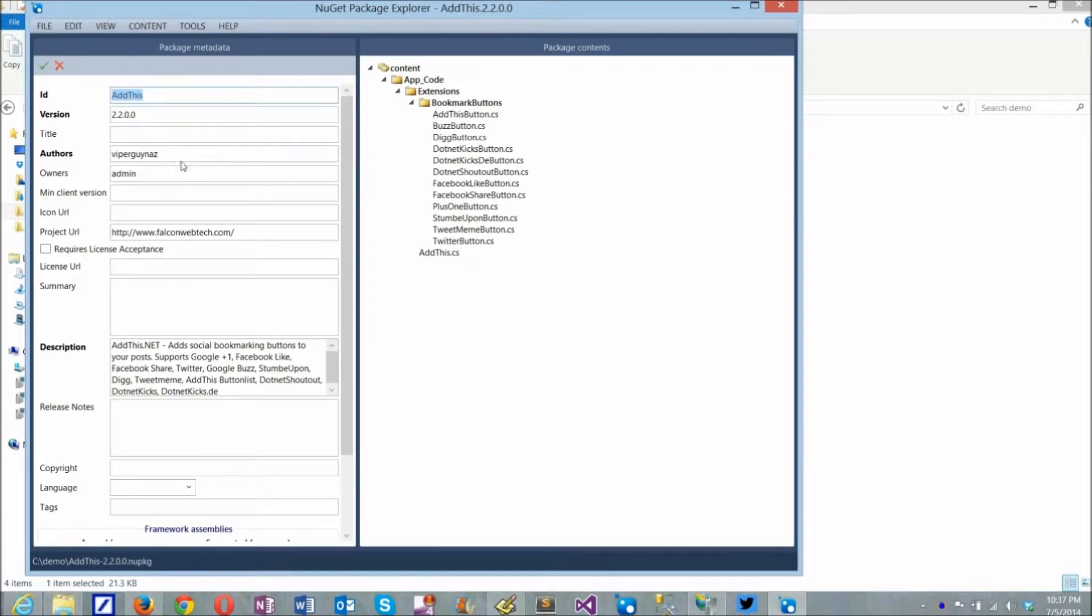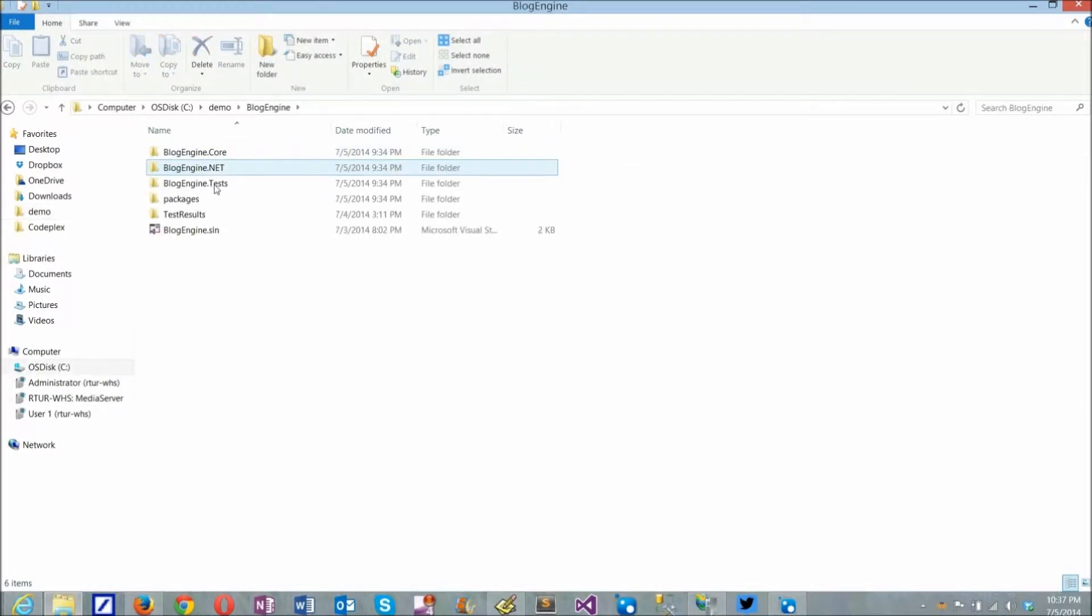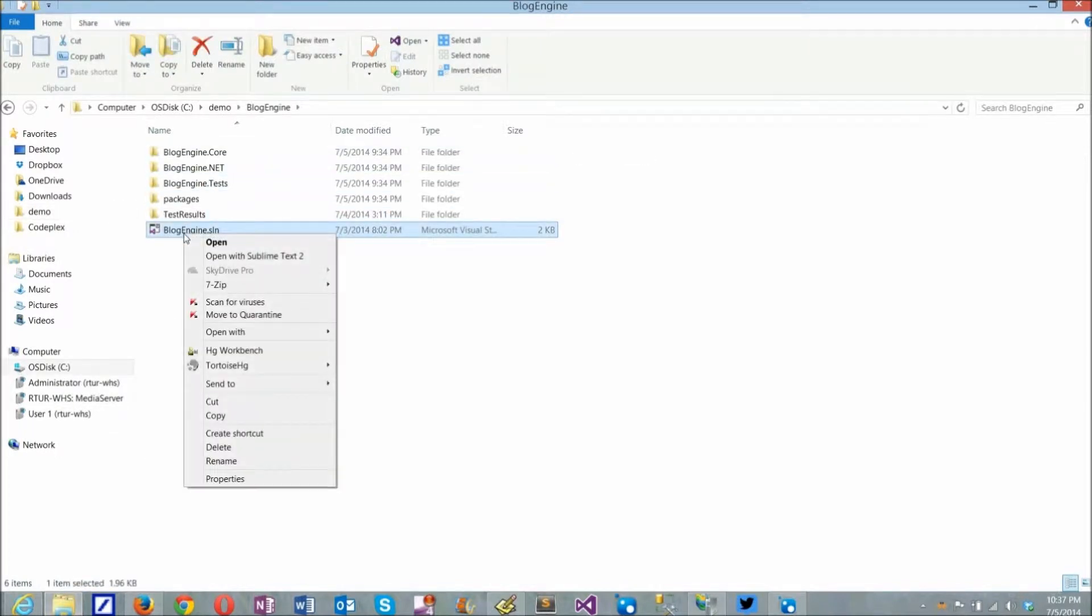Package ID is important. It must match the extension name, so I copy it here and will use it for both project and class name for the extension.